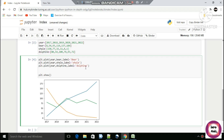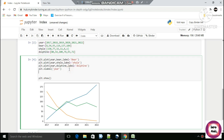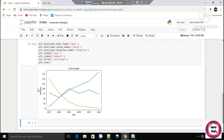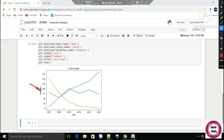First I will add the x-axis label: plt.xlabel('Year'). Then plt.ylabel() — the y-axis label will be 'Number of Animals'. Then I'll also add the title: plt.title('Line Graph'). Just run this cell. Now you can see the y-label, the x-label, and the title here.